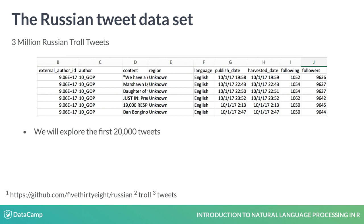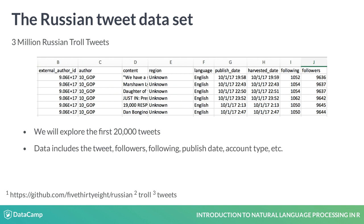We will explore the first 20,000 tweets as well as use some of the metadata, such as the number of followers, number following, published date, and account type to aid in some of our analysis.